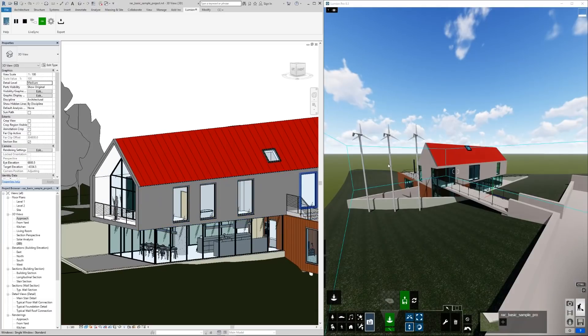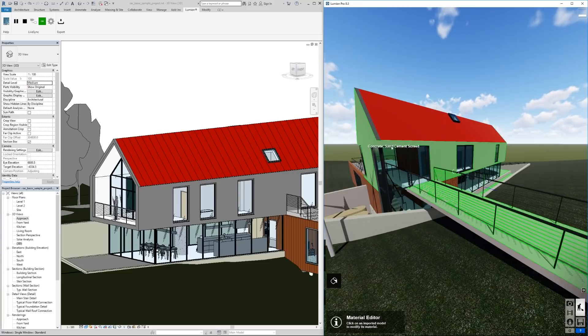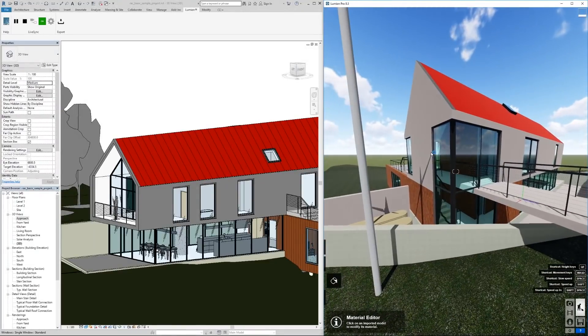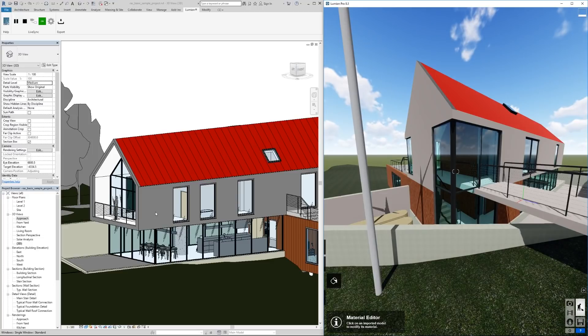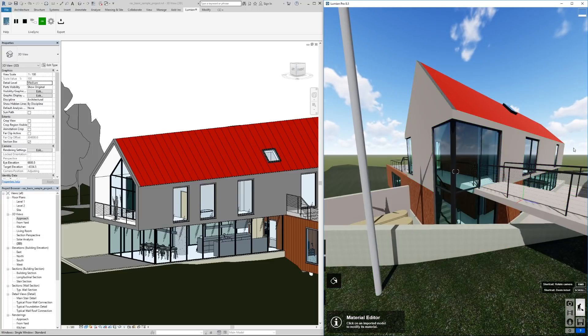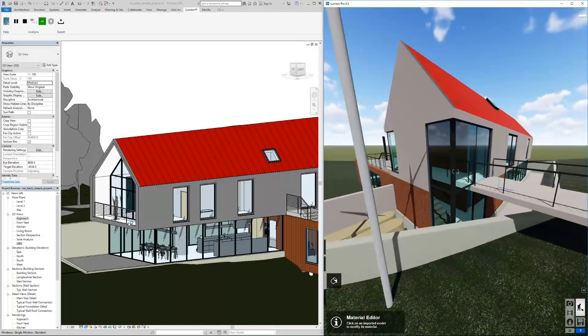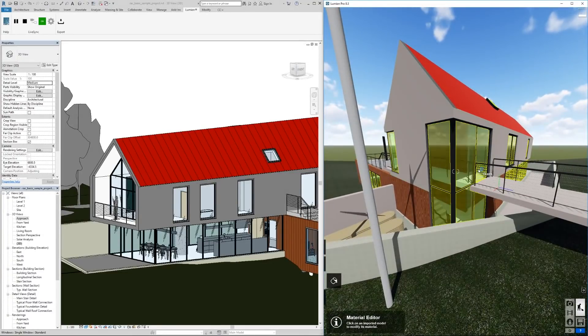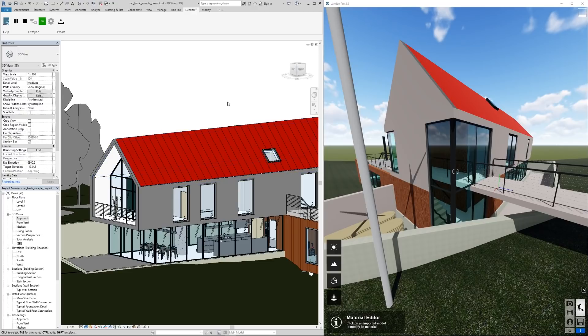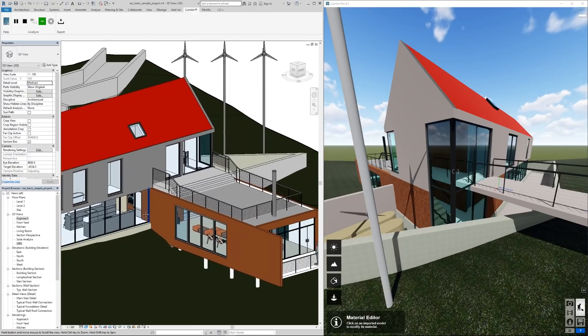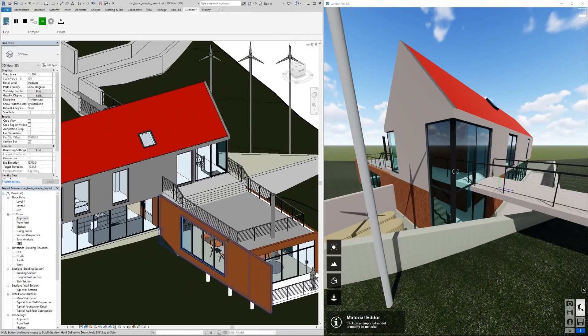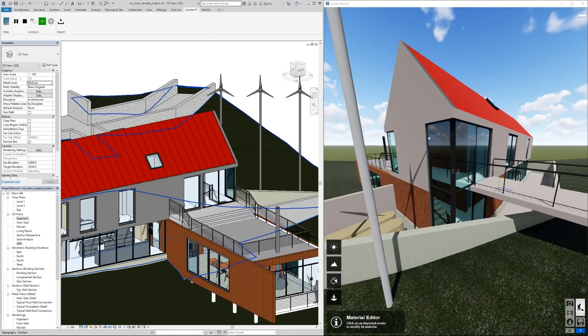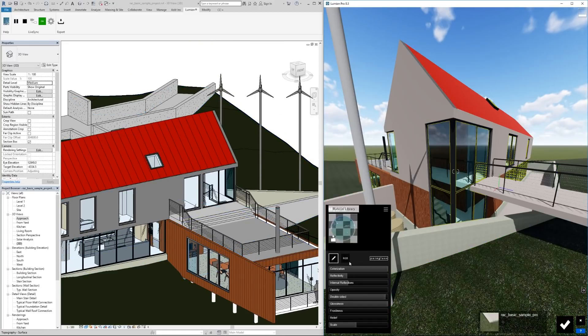Before, the issue with the live sync was you couldn't grab materials. You were stuck with whatever you could push through Revit which was moderately limited. Now we have full-fledged Lumion materials. Notice that the glass automatically turned to glass, and the same thing would happen for water.